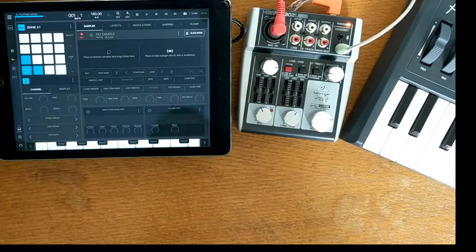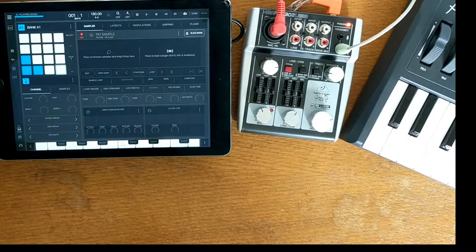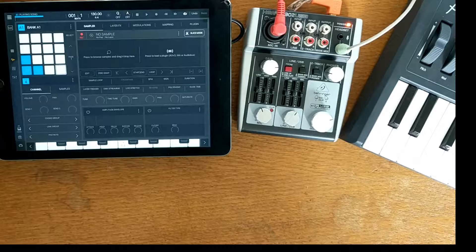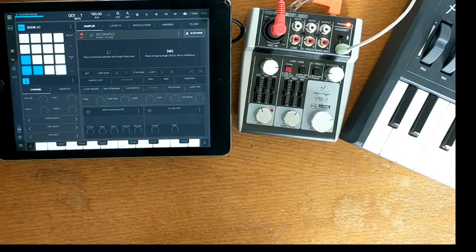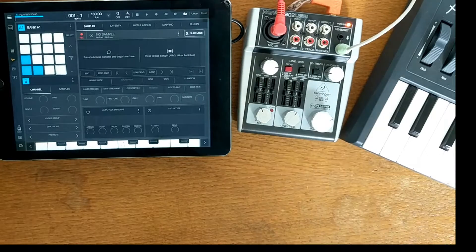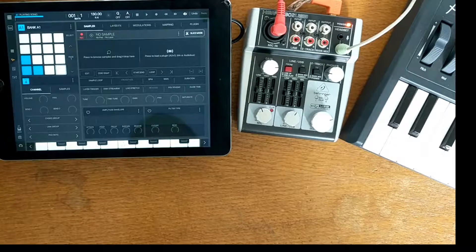Welcome to my video. This one is going to be about how to sample off of YouTube onto any music making apps on the iPad.